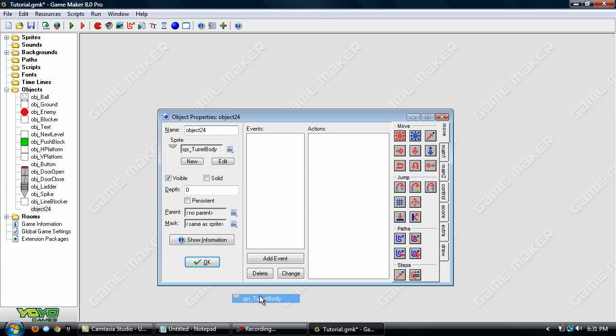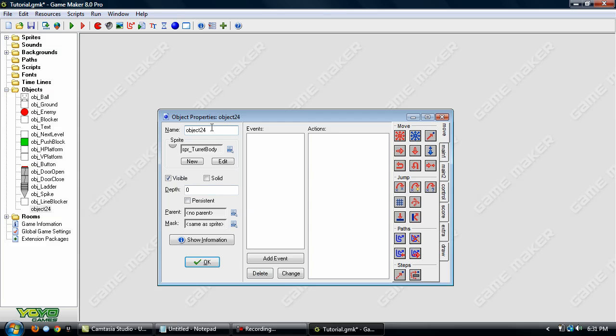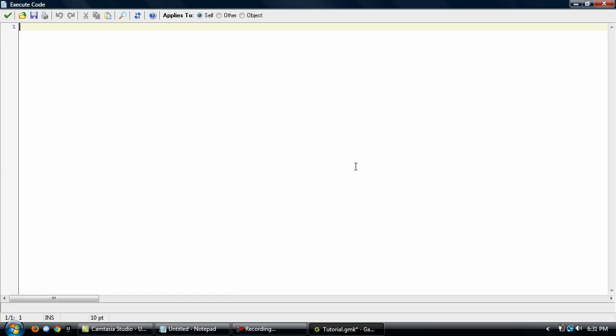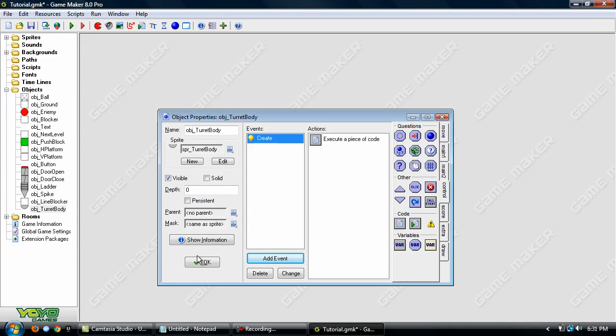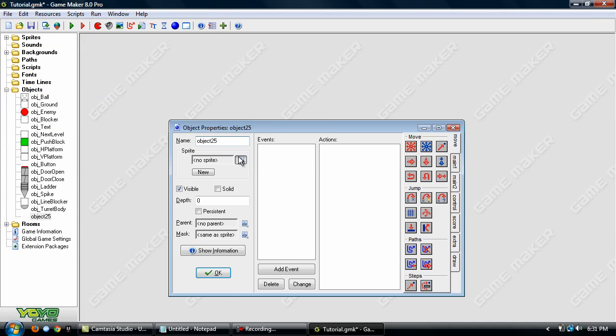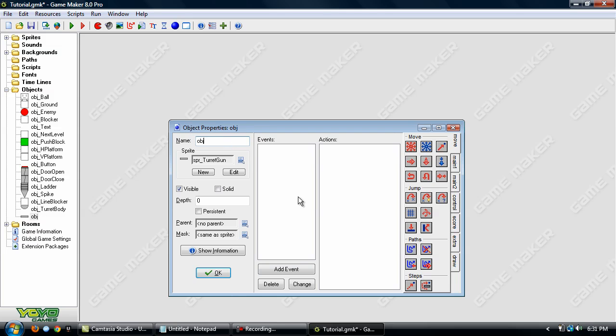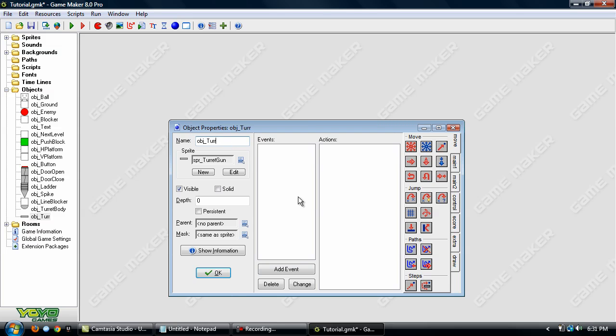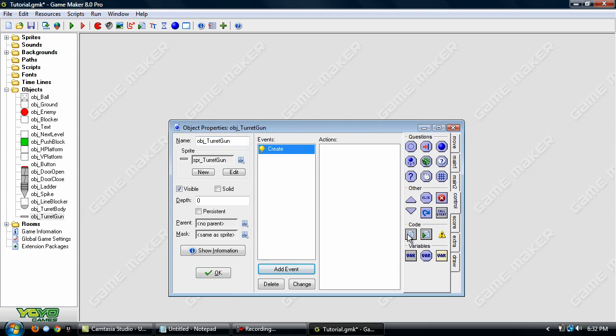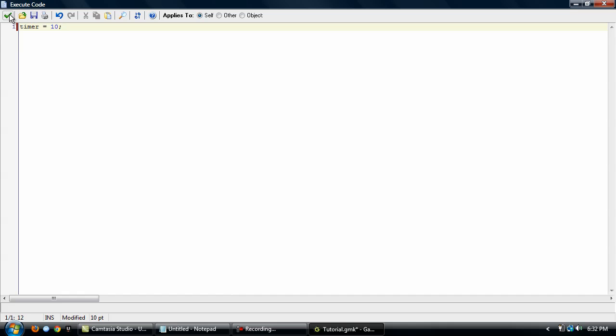First we're going to create the turret body, and we're going to make it create the gun. And now we'll create the gun. And in this we need to do a couple of things. First we're going to add a create event and make a variable called timer and set it to 10 to begin with. You can change this later on.